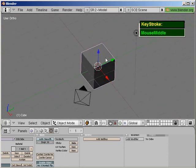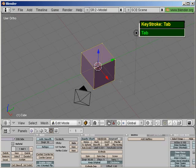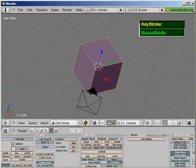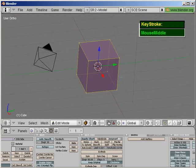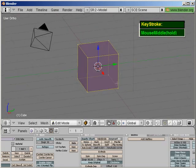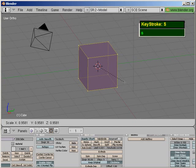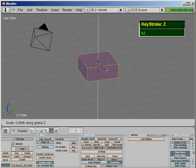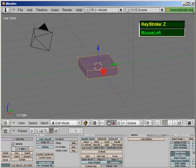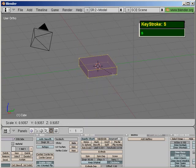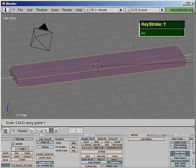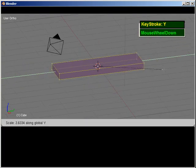With the cube selected — right mouse click to select — you press Tab to go to edit mode. The first thing you want to do is just flatten this scale. Press S and then lock in the Z axis, and then press S again to scale and lock it in the Y axis.